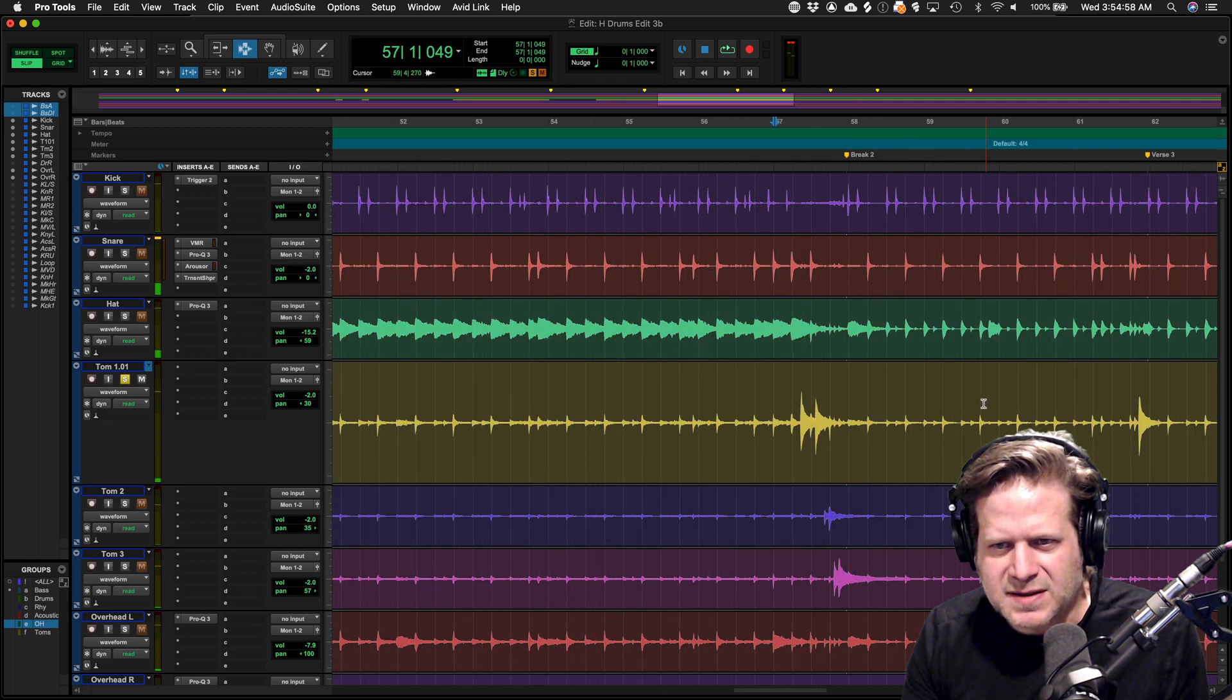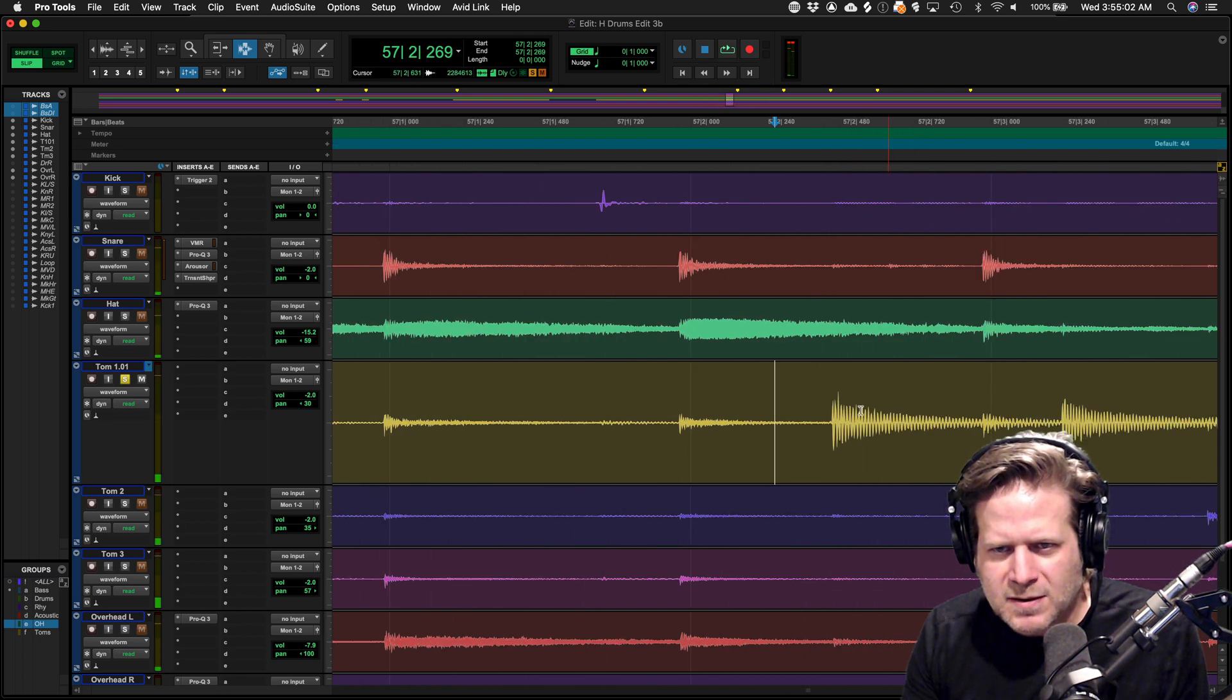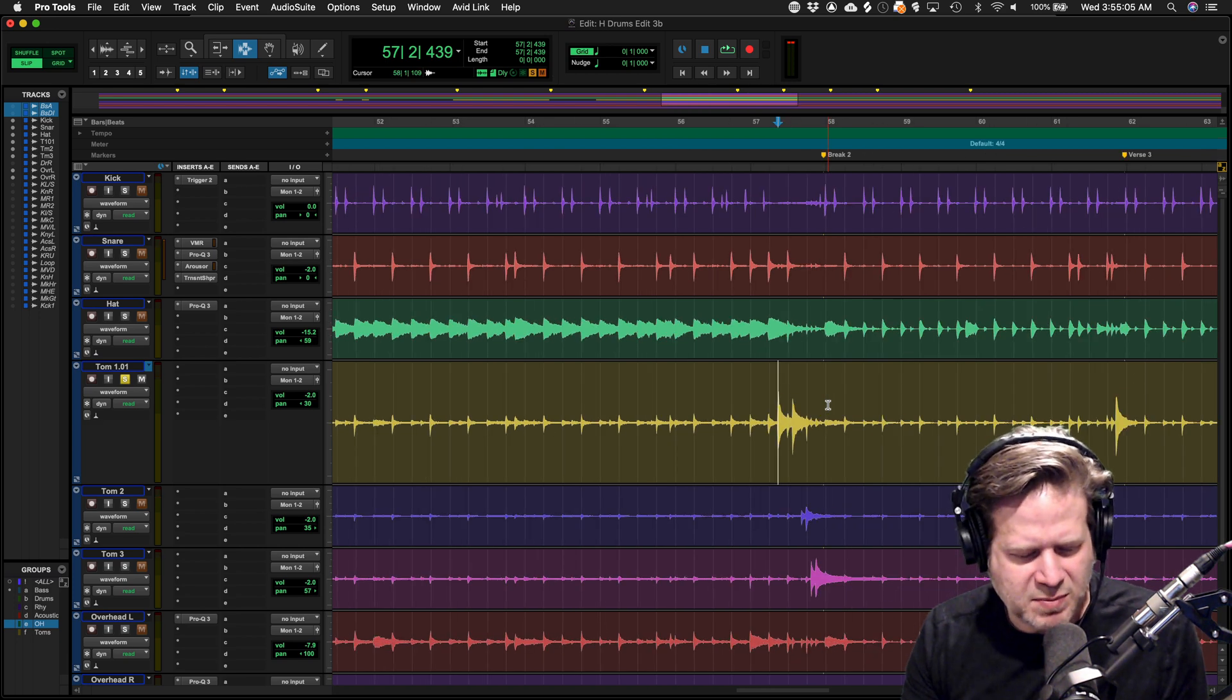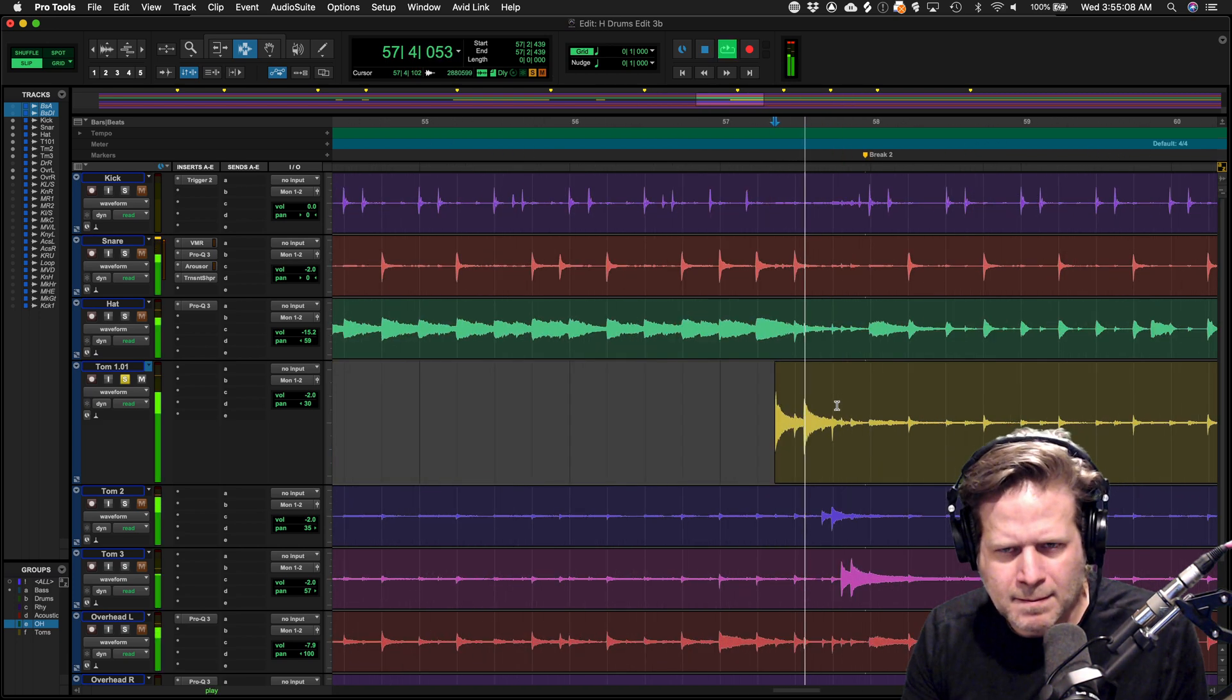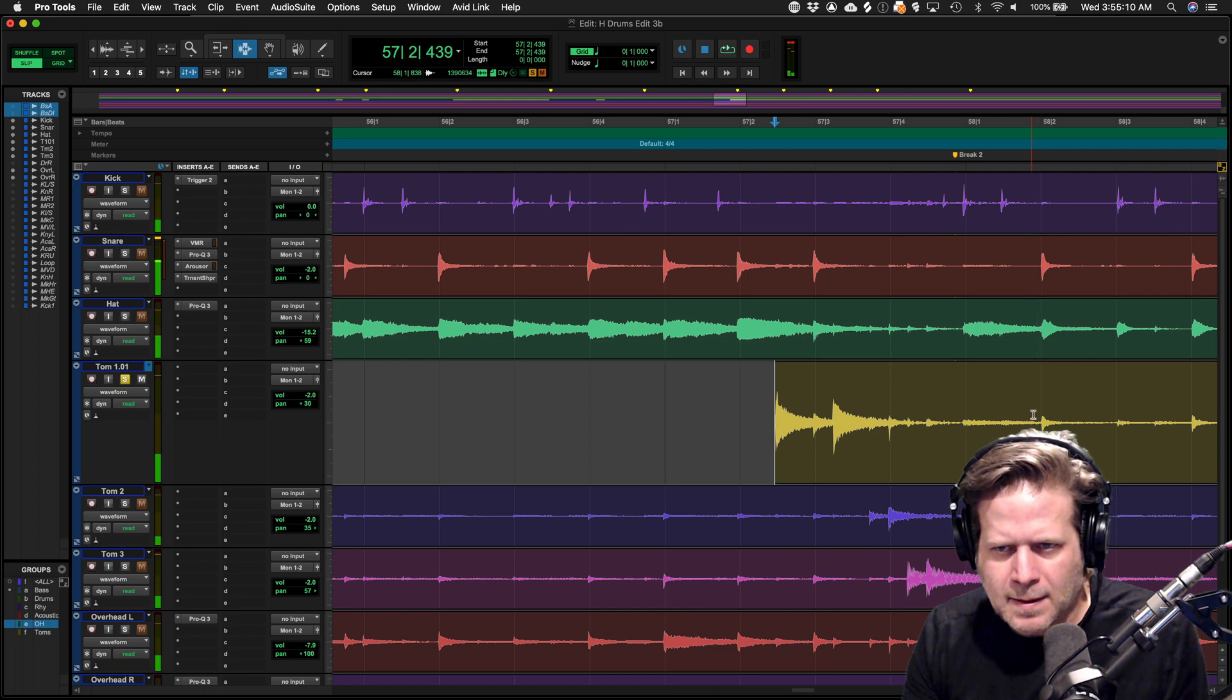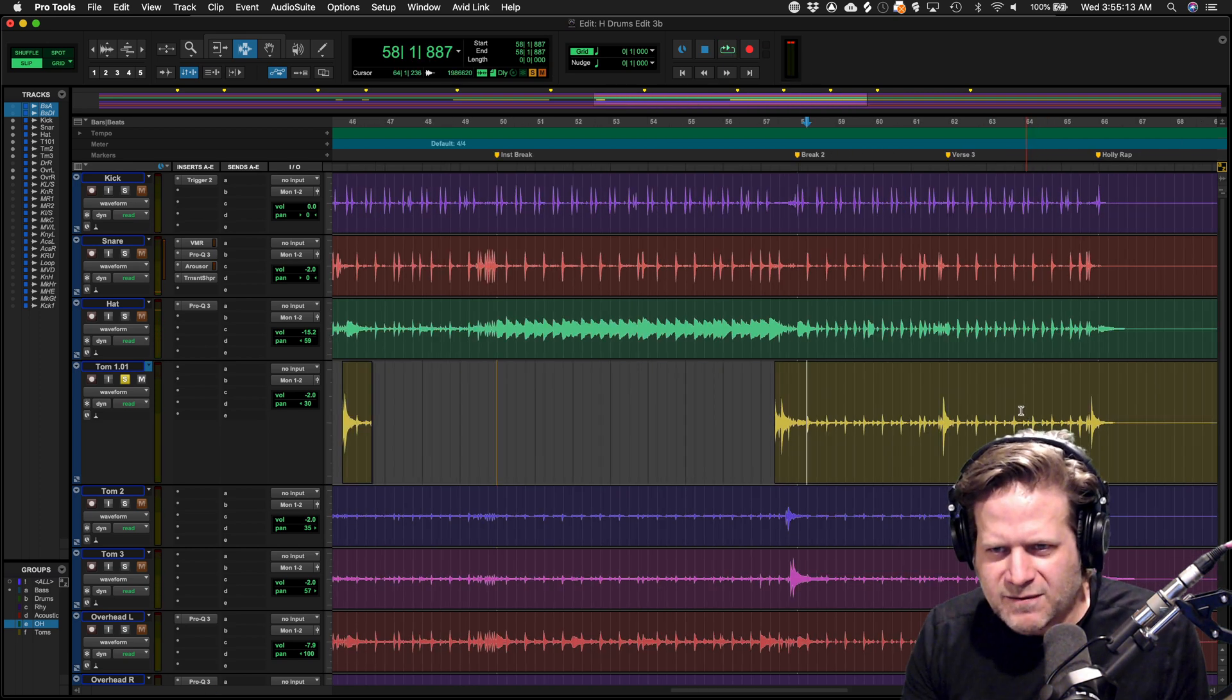I think the next hit is here. So I place my cursor here, hit the A key to trim to the previous edit. Hit the B key to break it. Find the next tom hit.